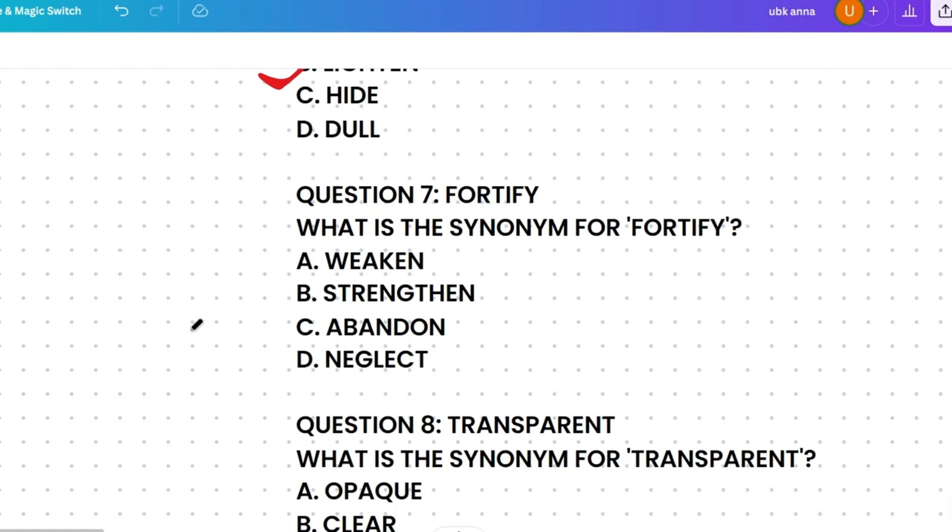Next question: what's the synonym of 'fortify'? The options are: weaken, strengthen, abandon, or neglect. Weaken means to make less strong. Strengthen means to make stronger. Abandon means to leave behind. Neglect means to fail to care for. Fortify also means to make strong, so the correct answer is strengthen.